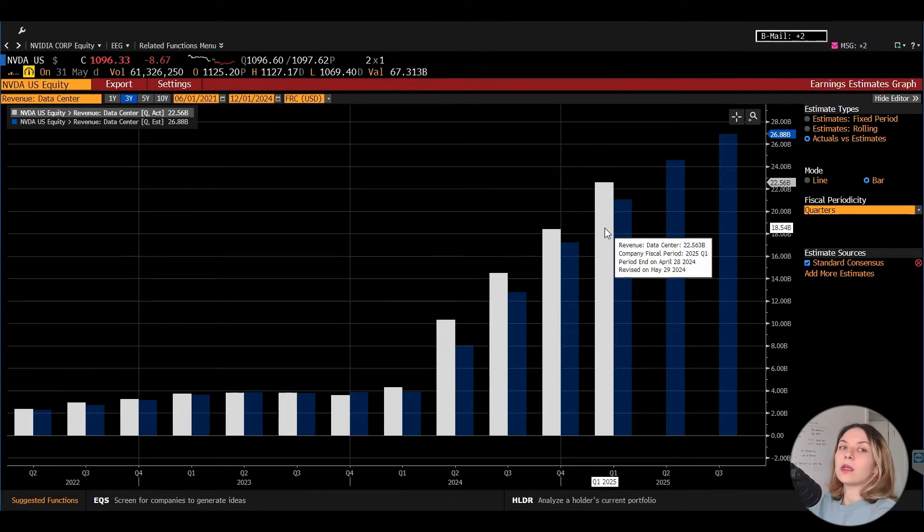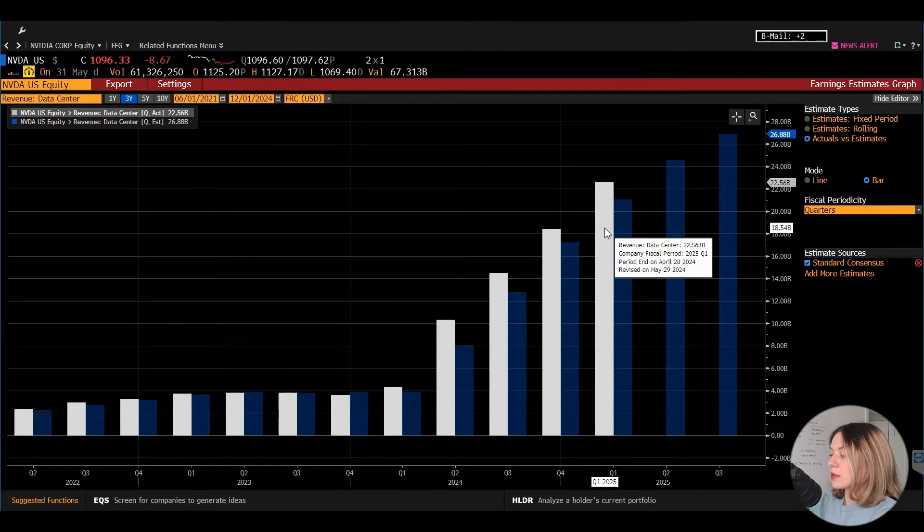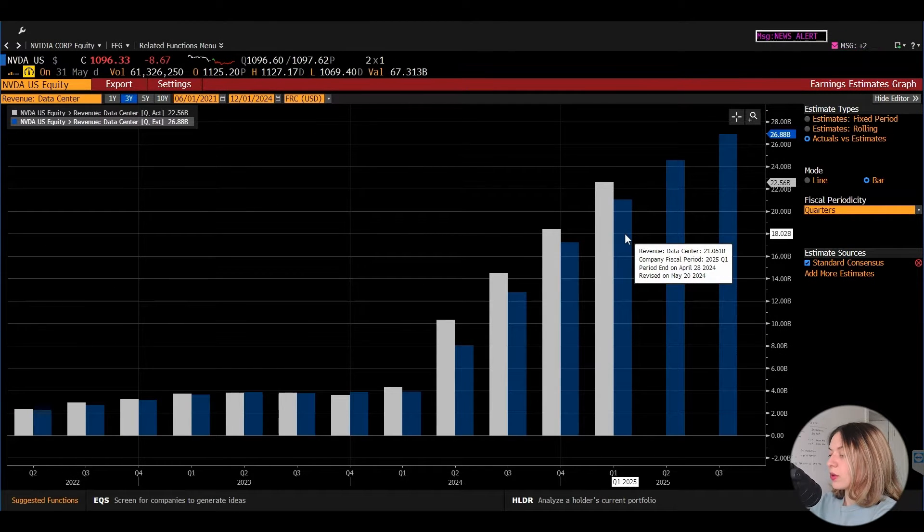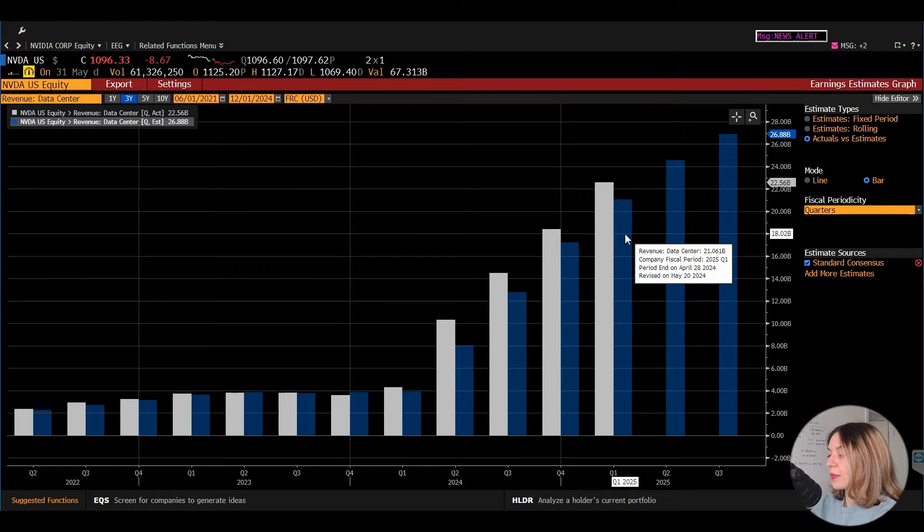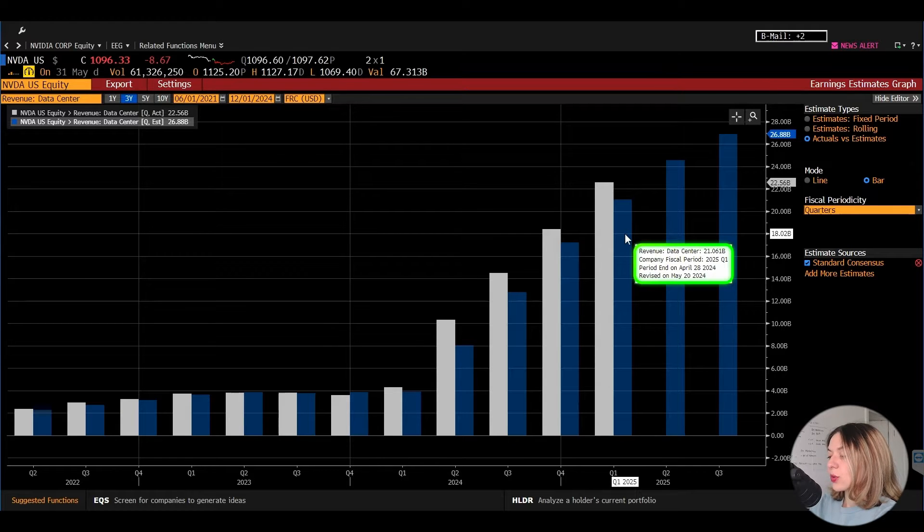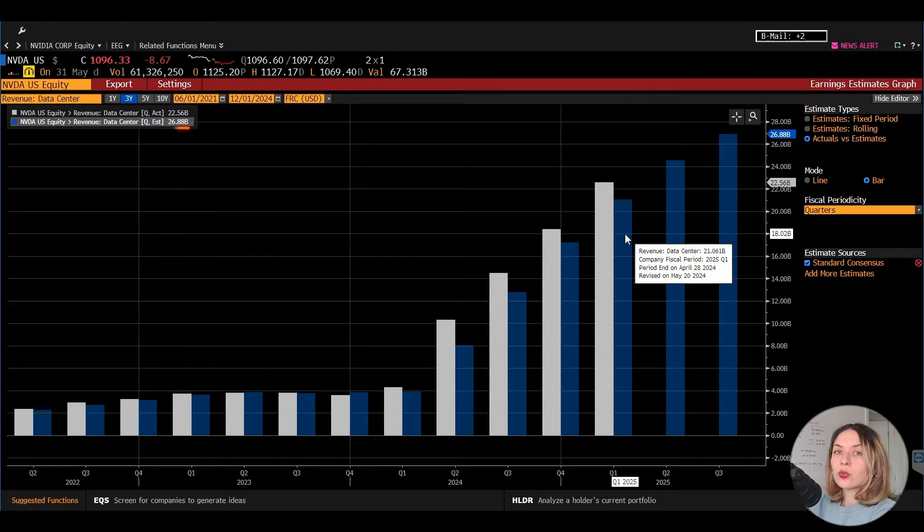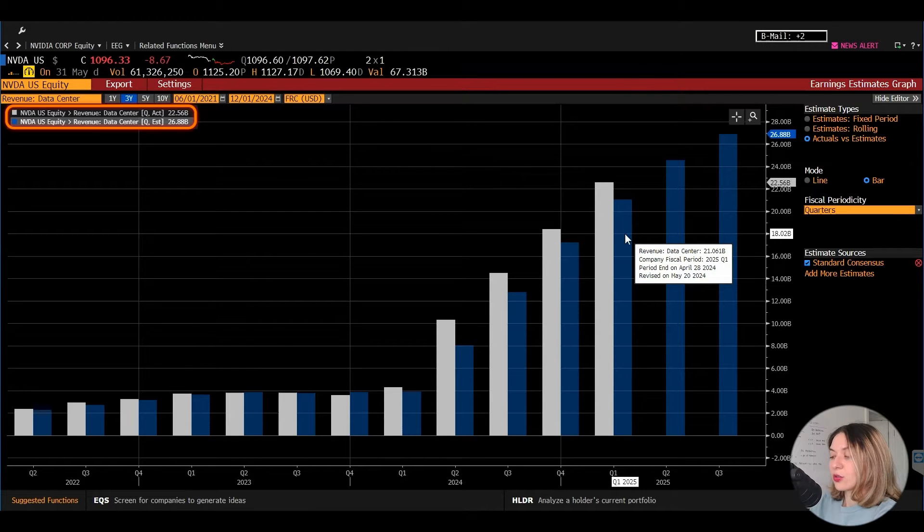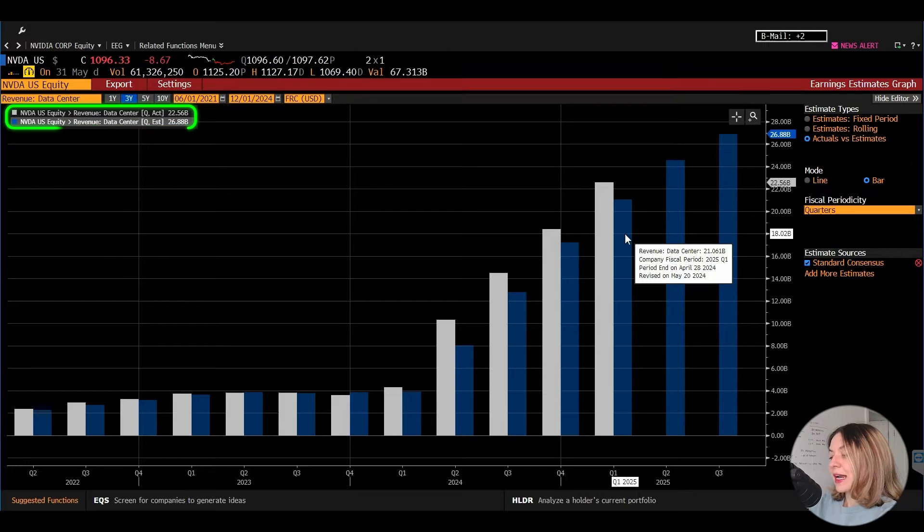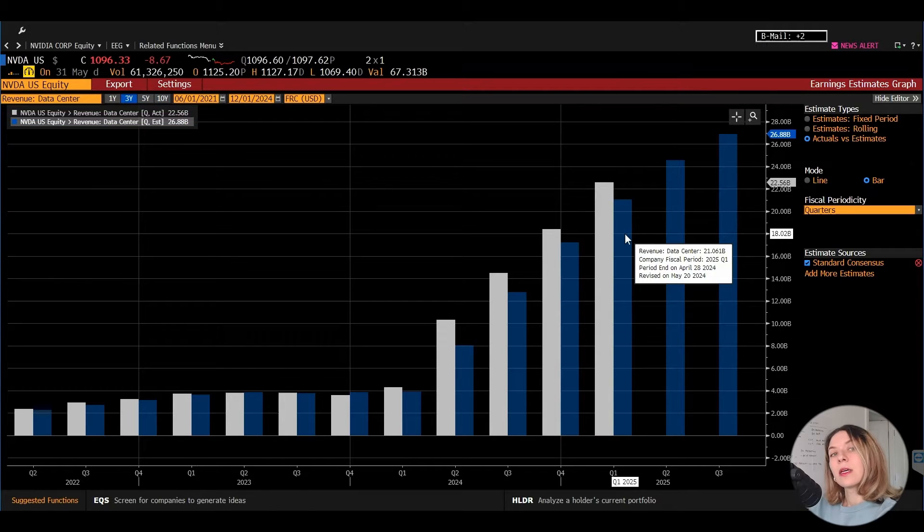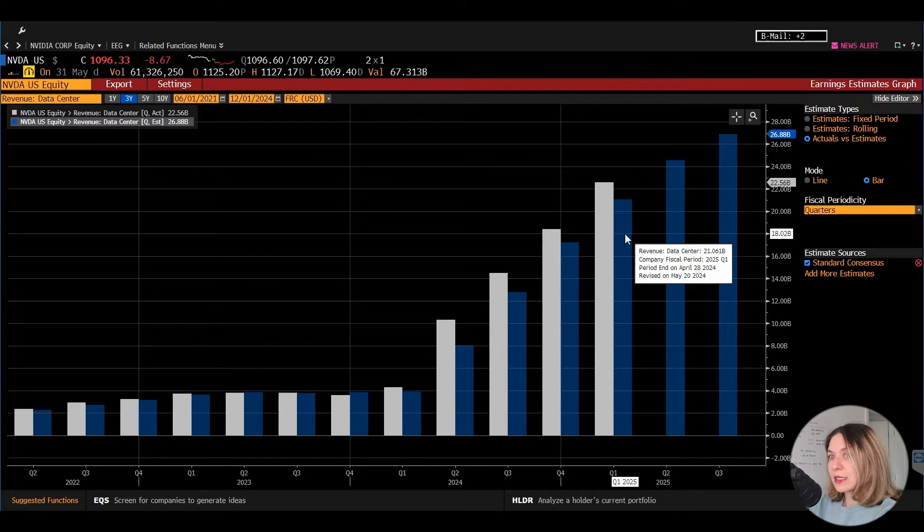And then we look at the bars in the view and we compare them, the white and the blue. Because the estimate was 21 billion versus the 22.5% action realized, that is a 7% uptick. So option B is the right answer, 7%.